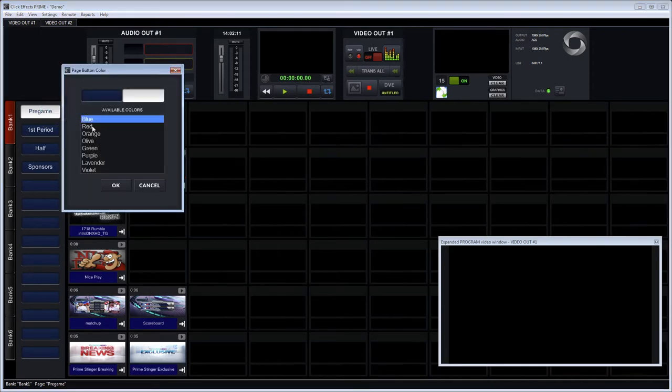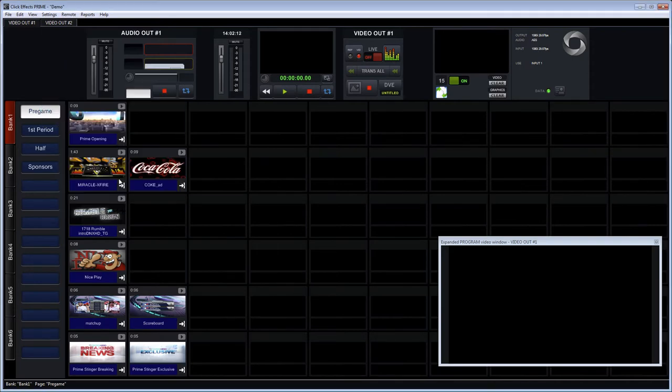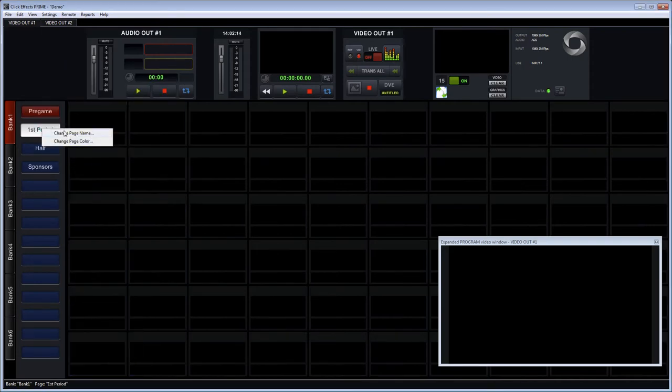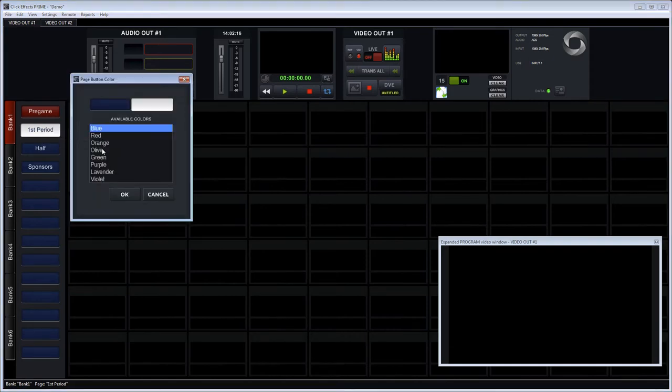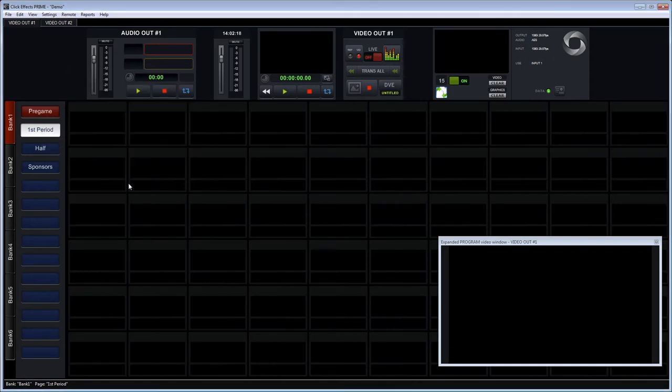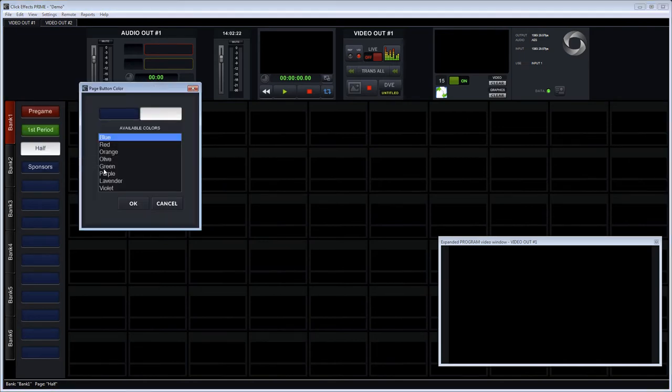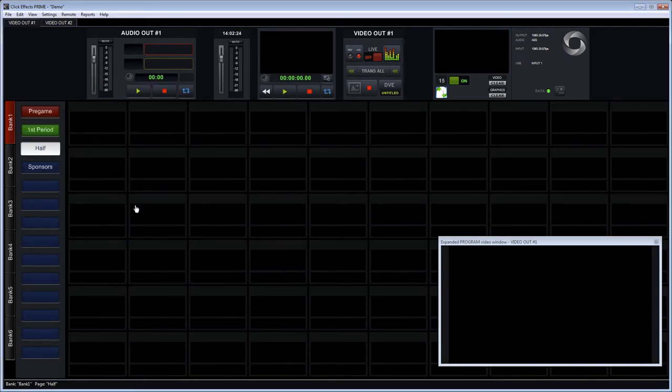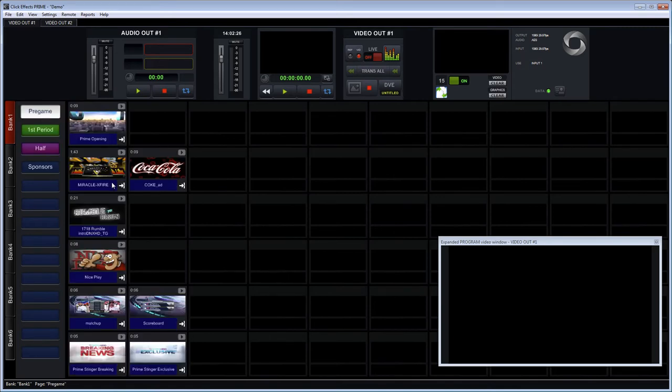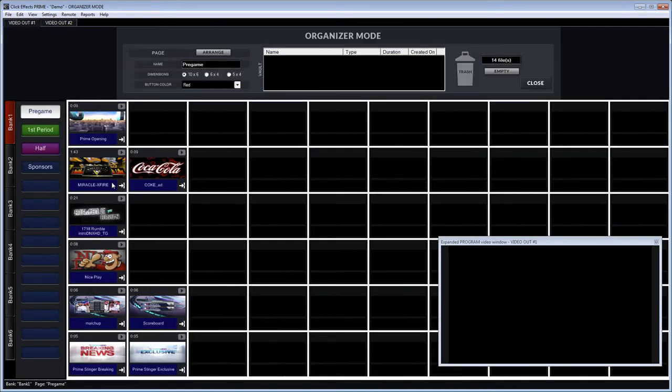And then we can also set the color and this is just a visual indicator of how you can help people find and navigate through the system. So perhaps pregame is red, first period has its own color green so we can find that easily. We have to switch back and forth because during a game or event you may be switching quickly and sometimes the color is an easy way to find something.